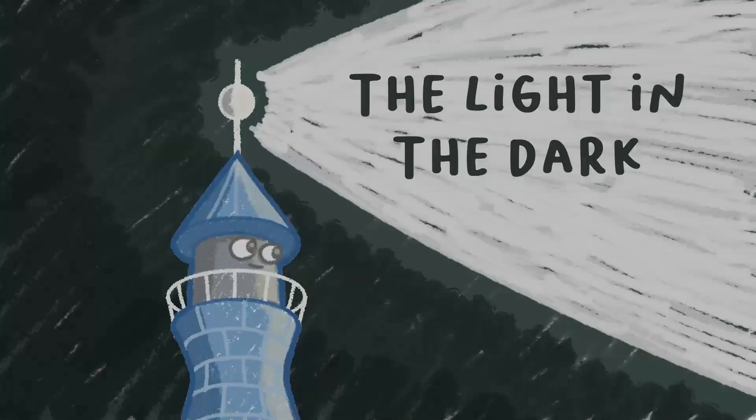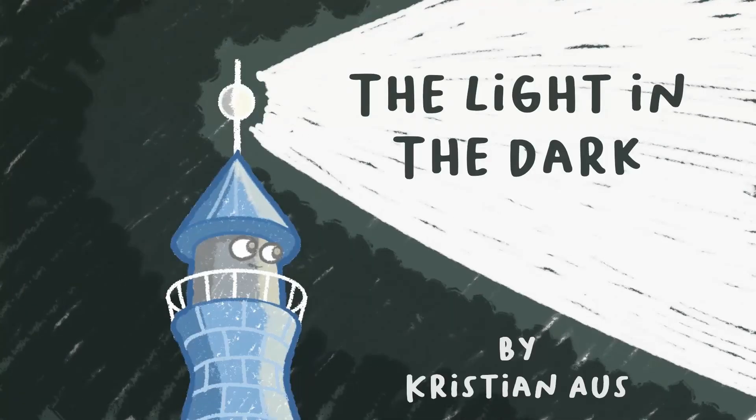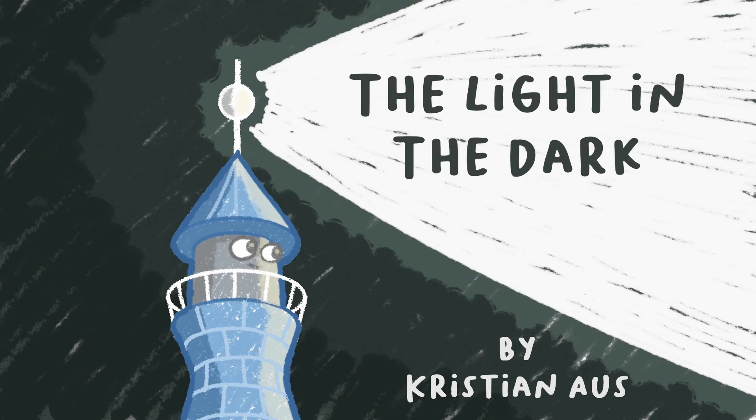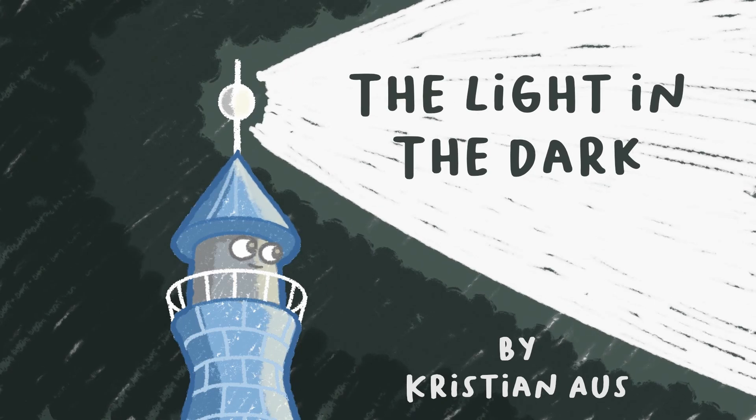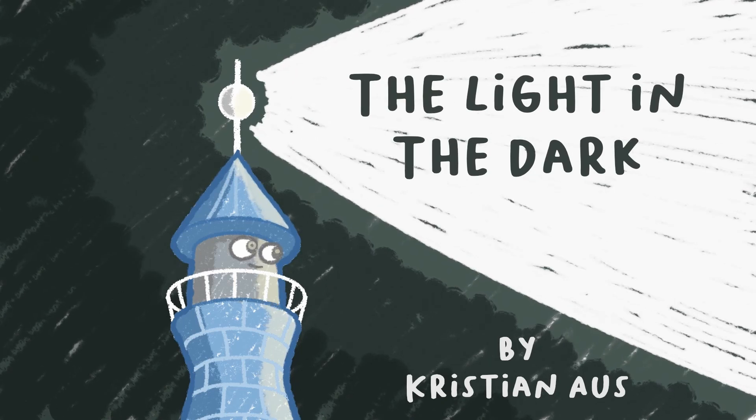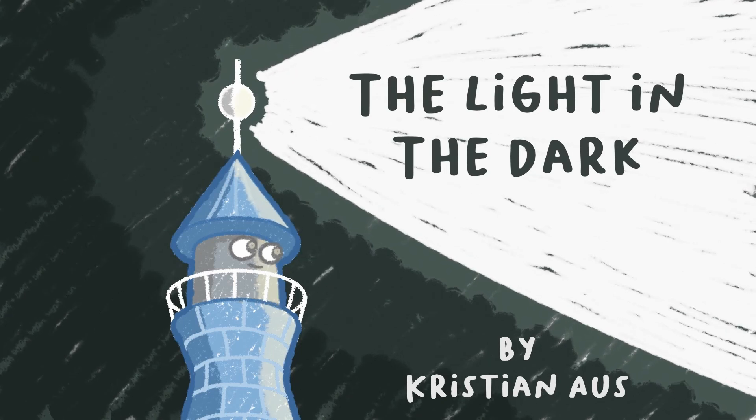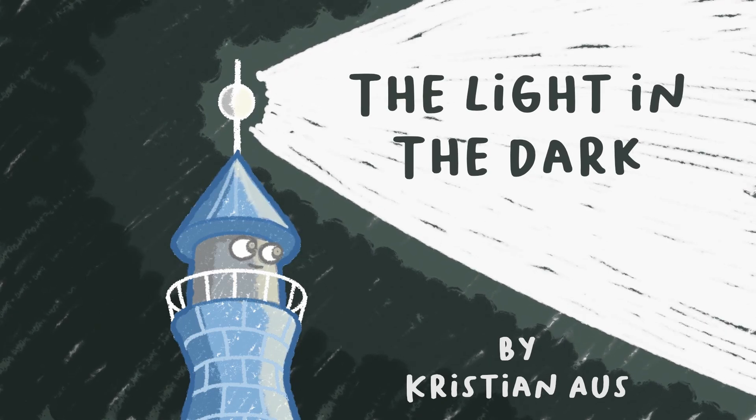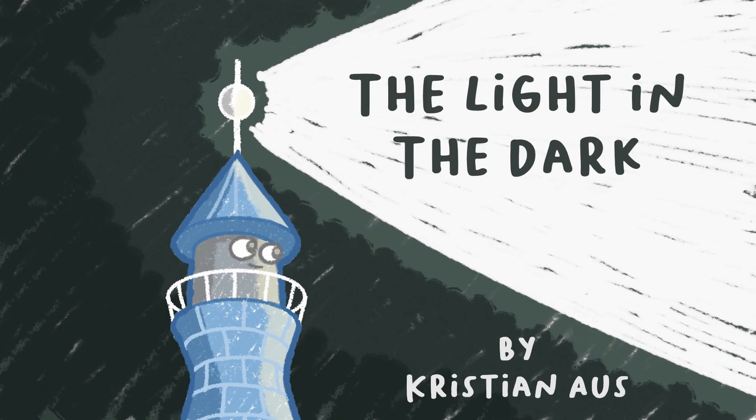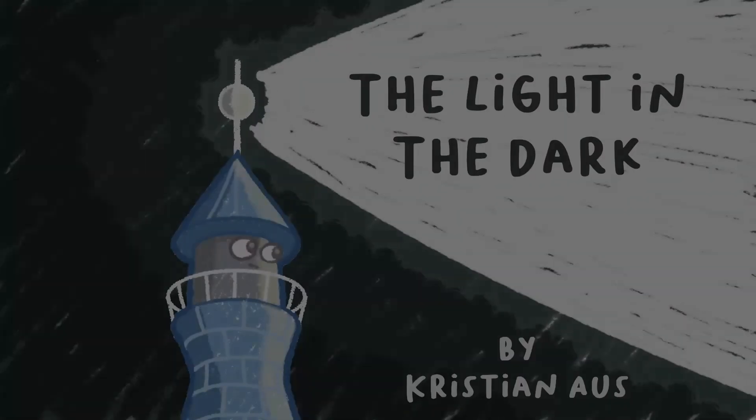Hi everyone, thanks for tuning in to my second video on this channel. Hopefully you've already watched my animated short The Light in the Dark because in this video I'm going to take you through the process of creating it. Now if you haven't seen it yet you can find The Light in the Dark via this YouTube channel. It's the only other video there at the moment so it should be pretty easy to find.